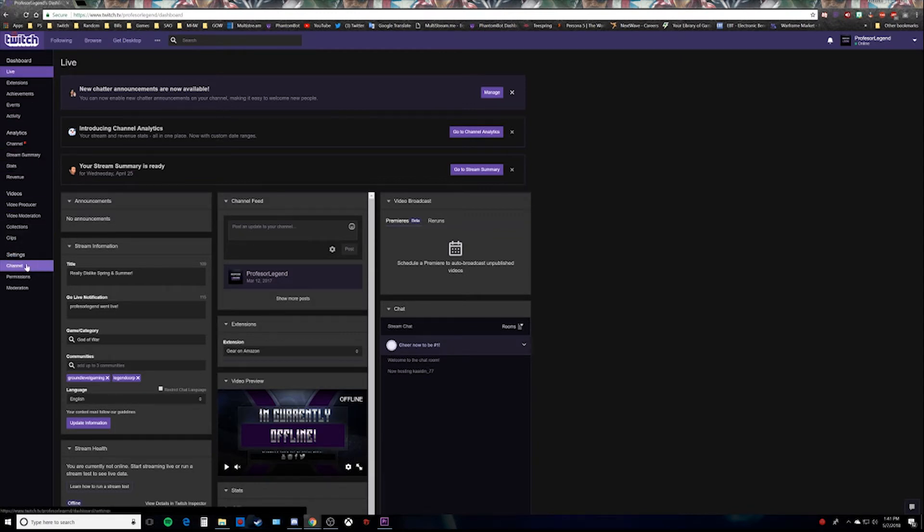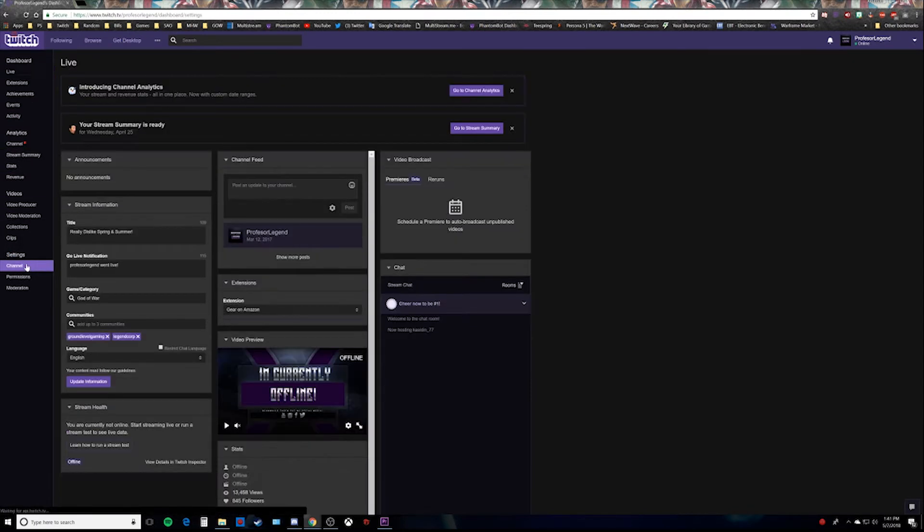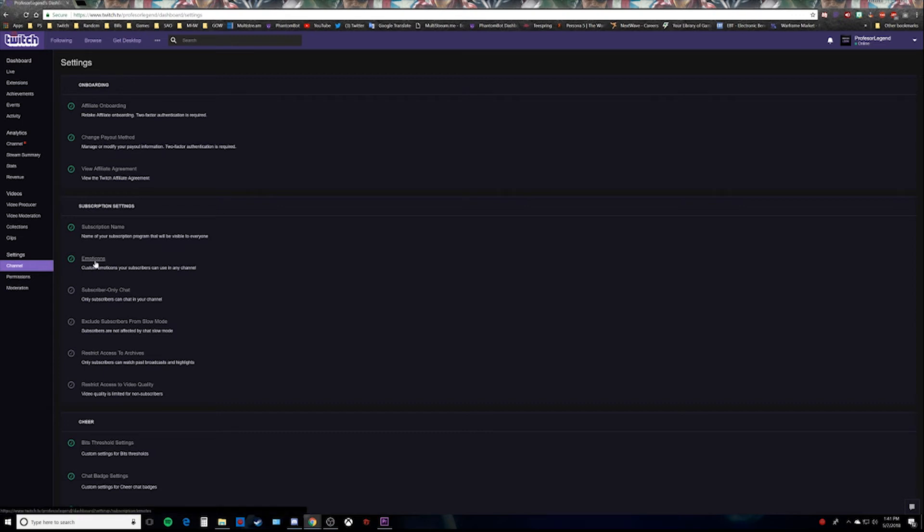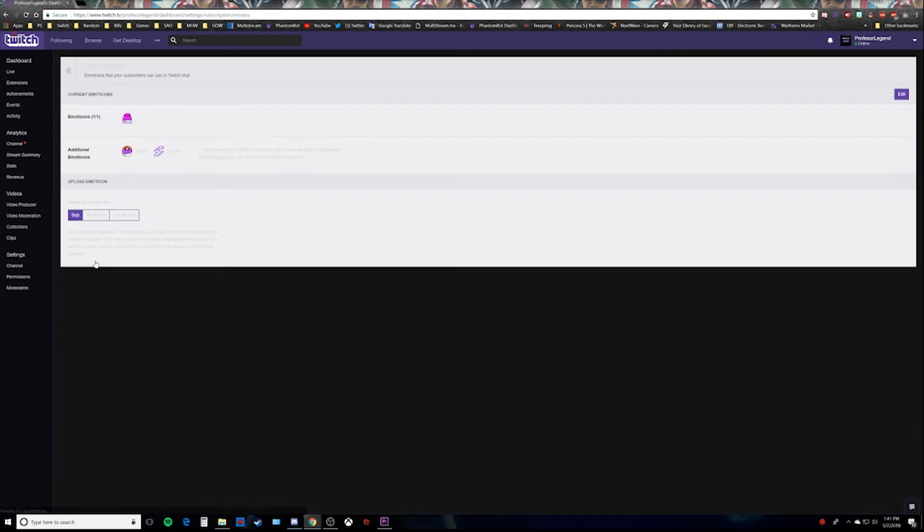Once you click on channel, look under subscription settings and you will see emoticons.